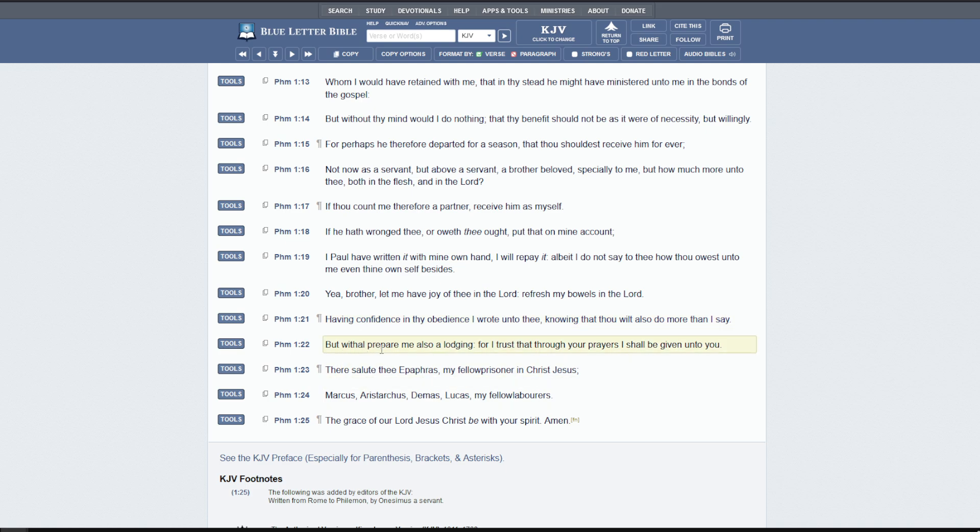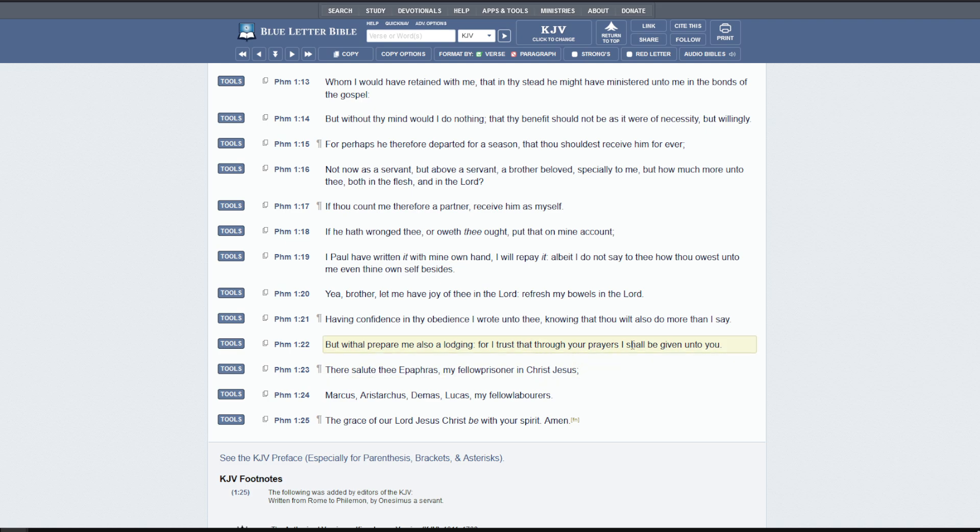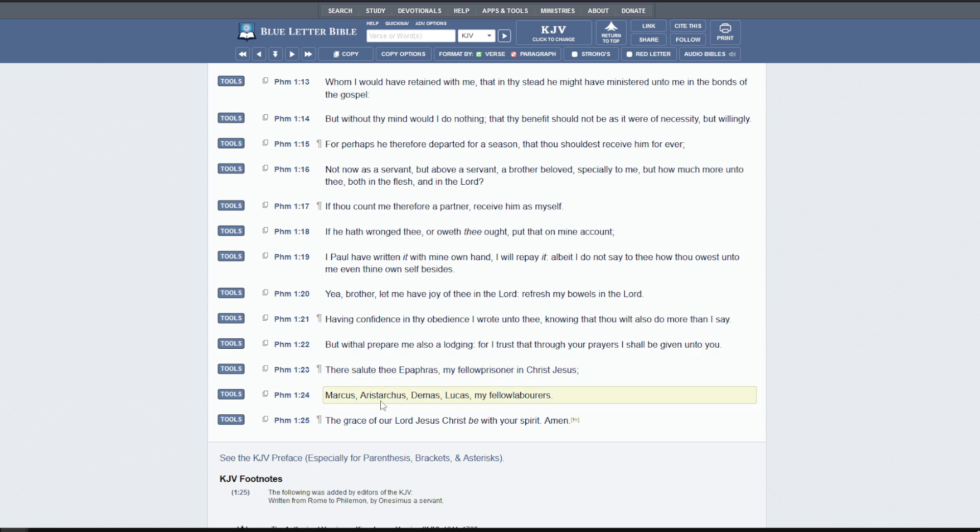But withal prepare me also a lodging, for I trust that through your prayers, I shall be given unto you. I don't think he ever went there. As far as I know, he died in Rome. There salute Epaphras, my fellow prisoner in Christ Jesus, Marcus, Aristarchus, Demas, Lucas, my fellow laborers. The grace of our Lord Christ be with your spirit. Amen.